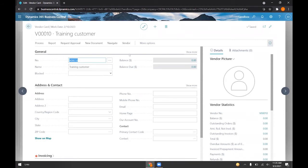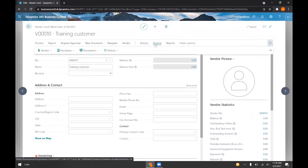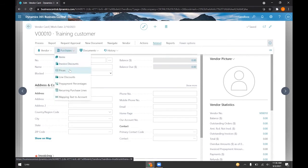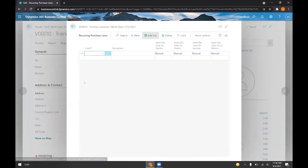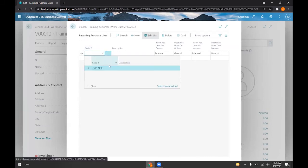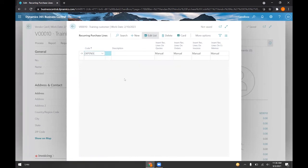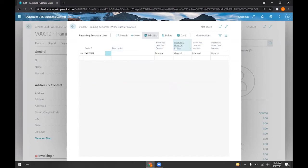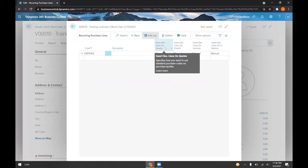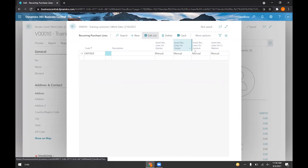And from here we can go to more options, related purchases, and select recurring purchase lines. And you'll see here that we have an option to choose codes that are created. And so we've just created this expense code, and there's a couple of options here. And these relate to the quotes, the orders, the invoices, or the memos, and they default into manual.